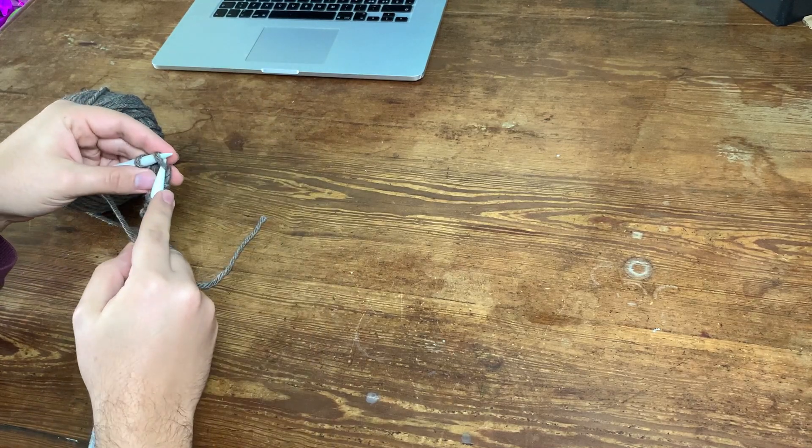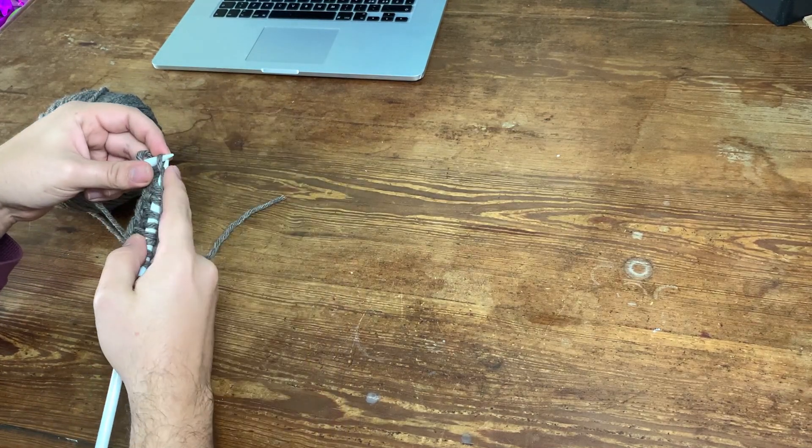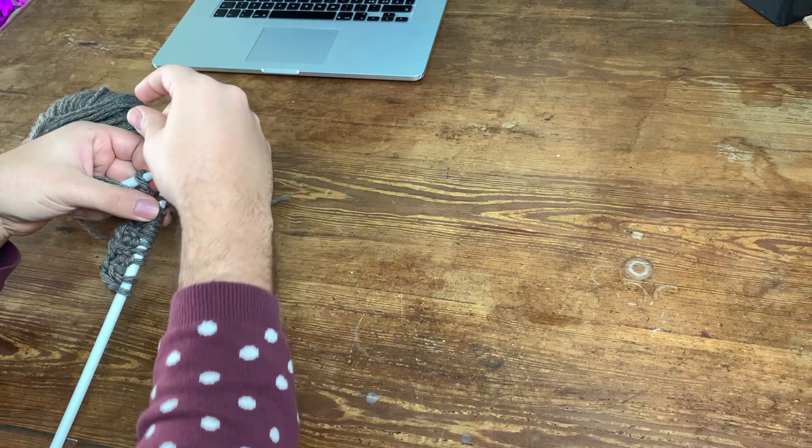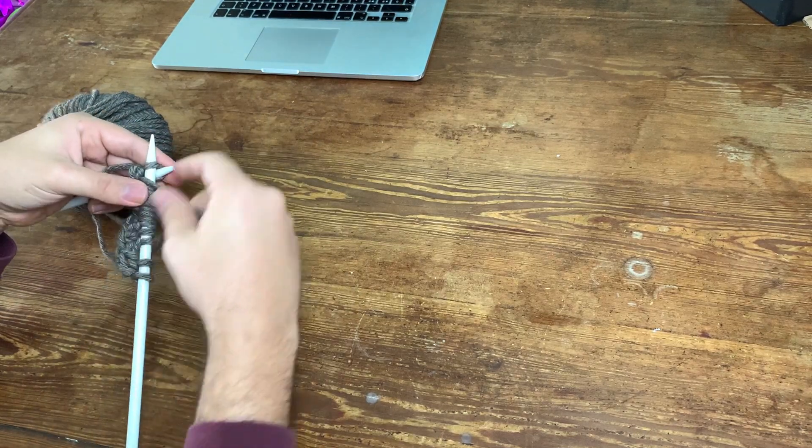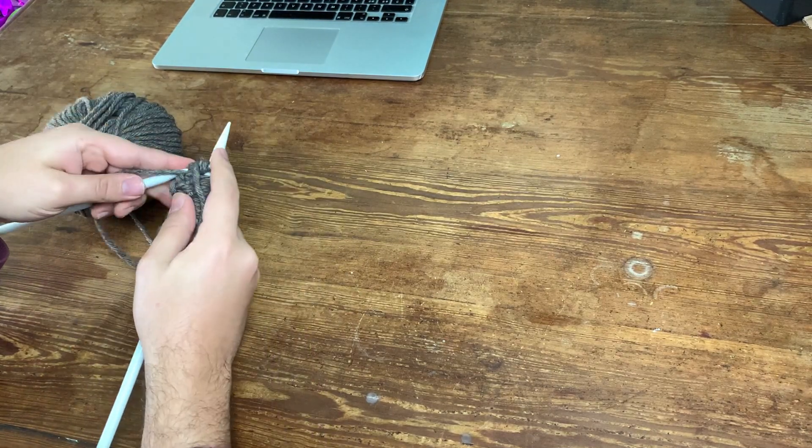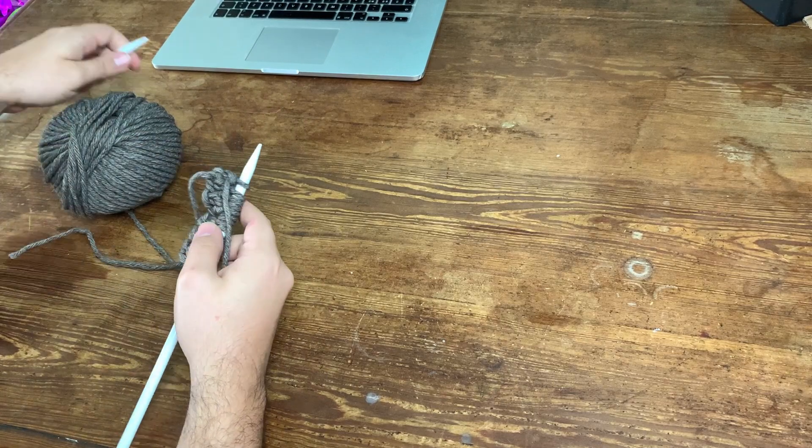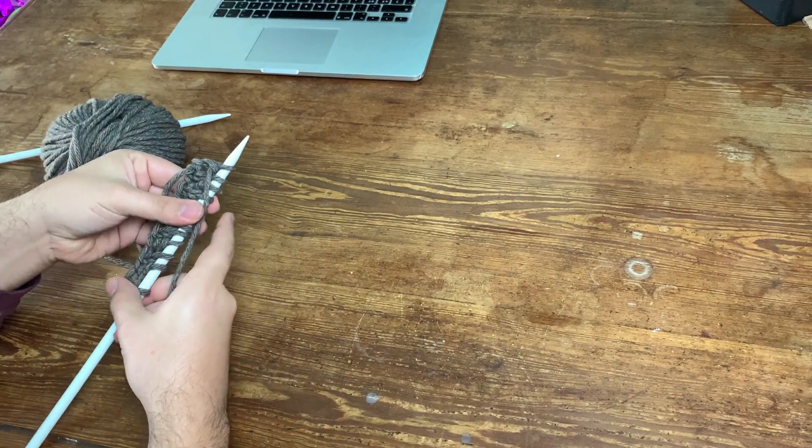And like that we're just gonna continue. Remember to make sure that the yarn is always either in front or in the back depending on the stitch you're about to make, and that's it. It's really really easy and simple.